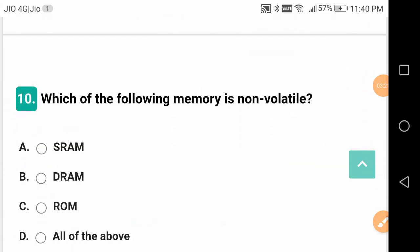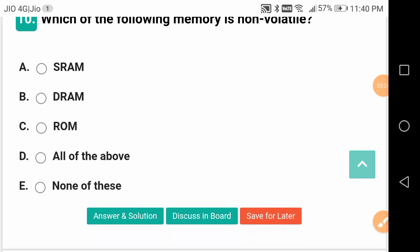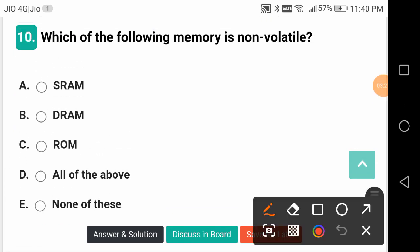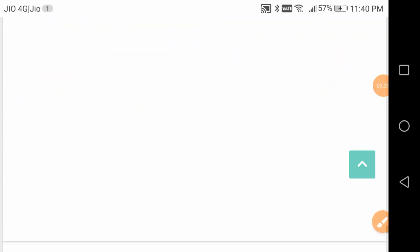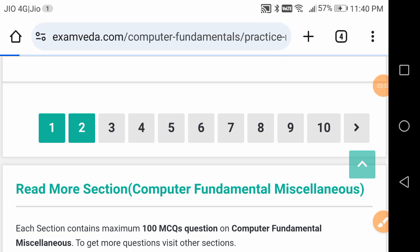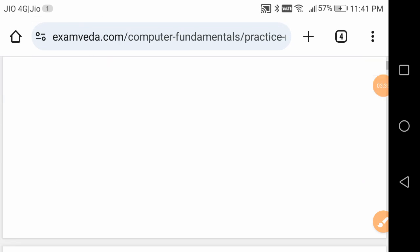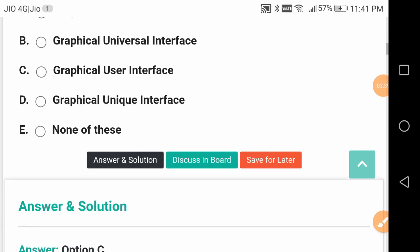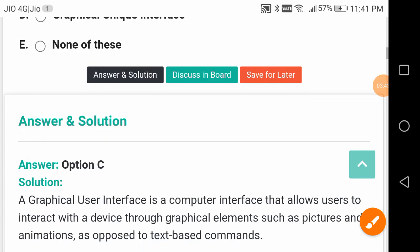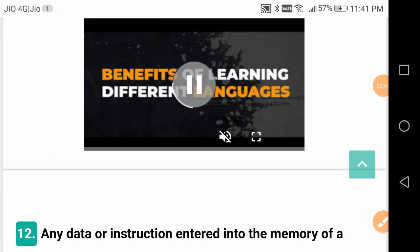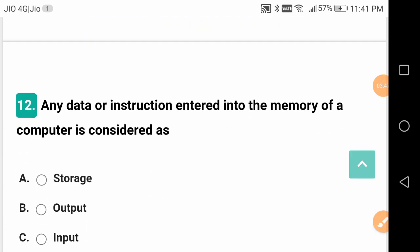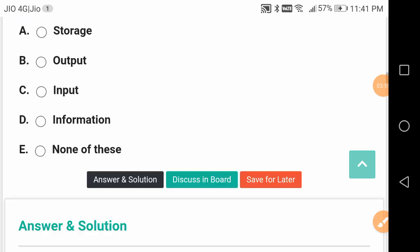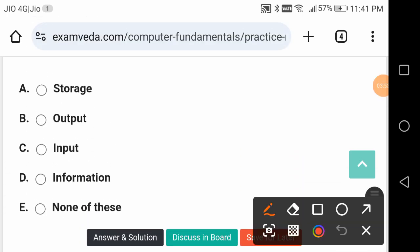In computers, which are the memories that are non-volatile? It is ROM, read-only memory, non-volatile. GUI stands for Graphical User Interface. Any data or instruction entered into the memory of a computer is considered as input.